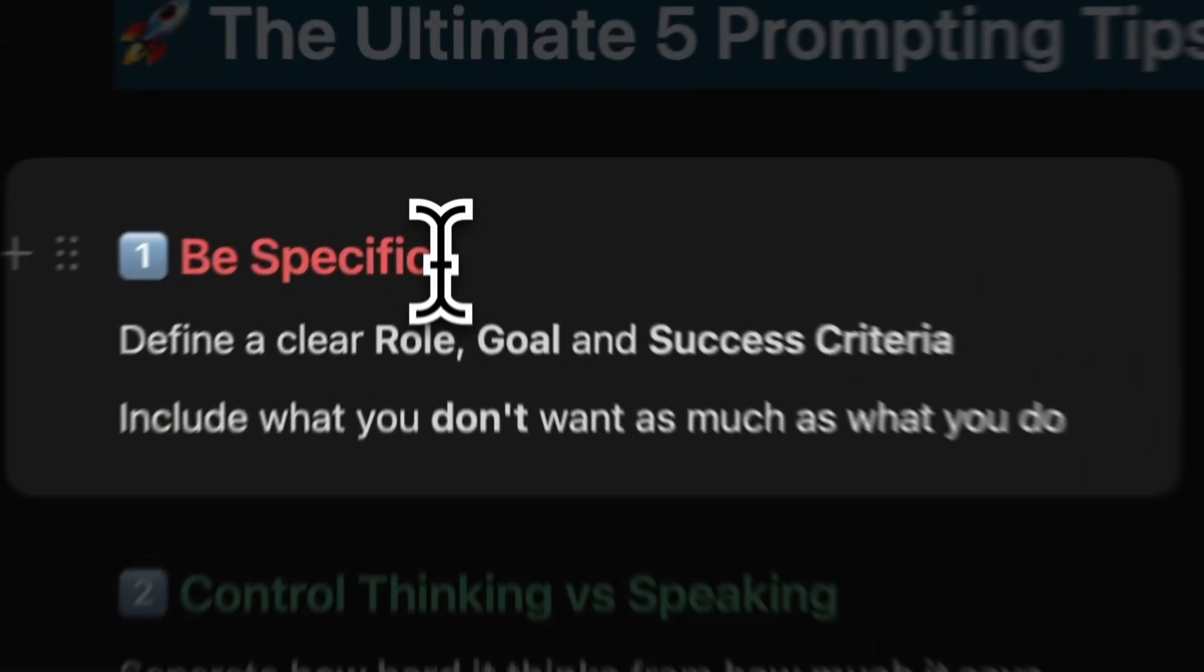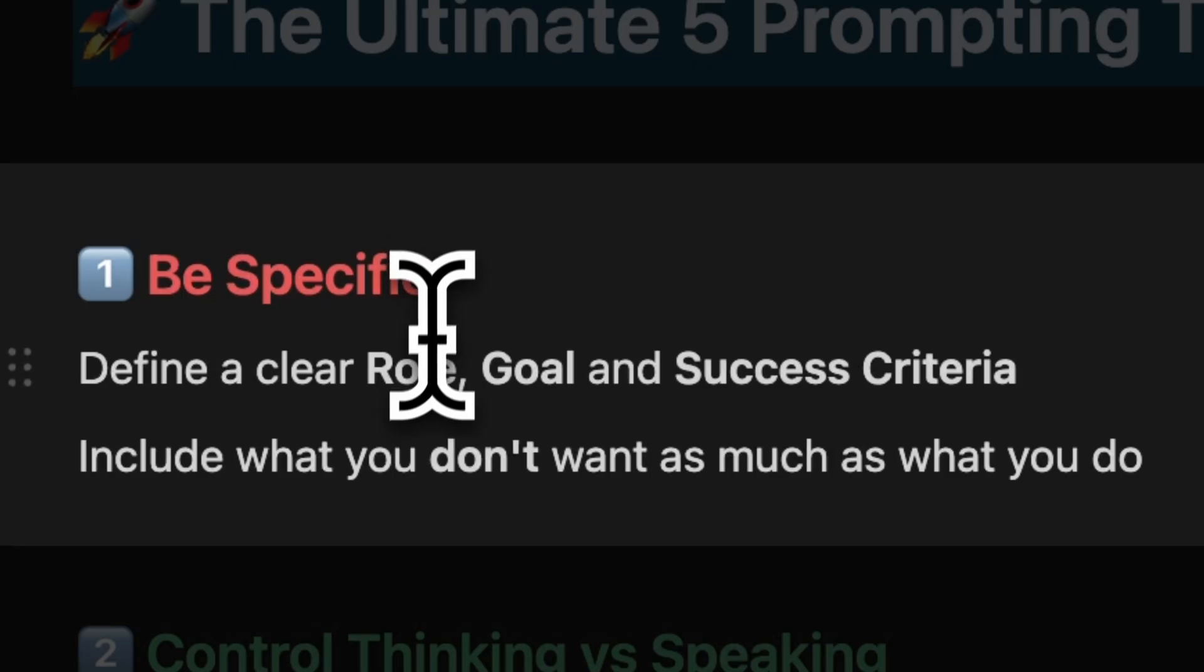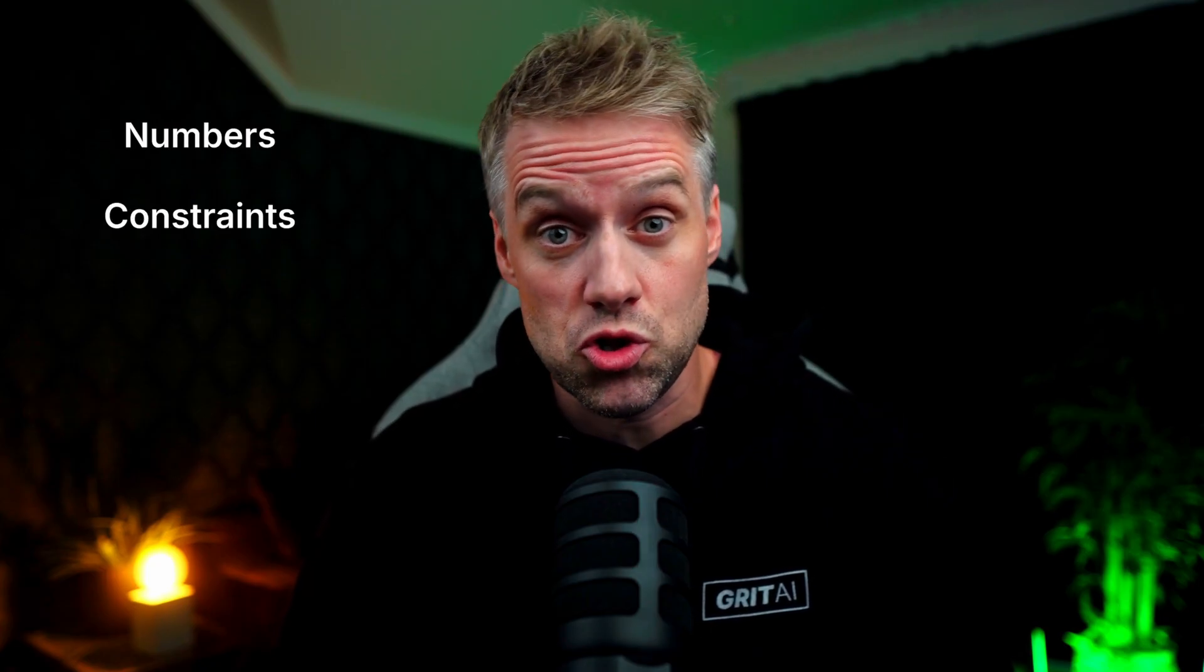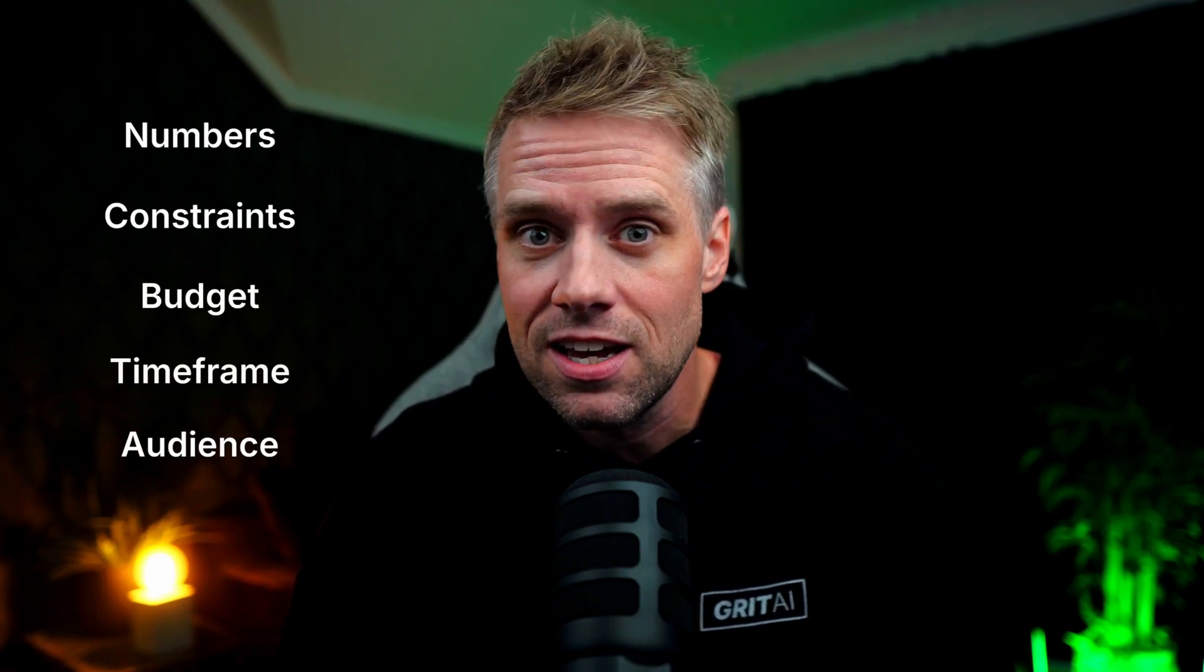Tip number one: be specific. Design explicit, structured, and contradiction-free instructions. In essence, vague in, vague out. The key is to be specific. Replace fuzzy asks with concrete numbers, constraints, budget, time frame, audience, and be explicit about tone, style, and output. Make sure you eliminate contradictions and set precedence for edge cases.